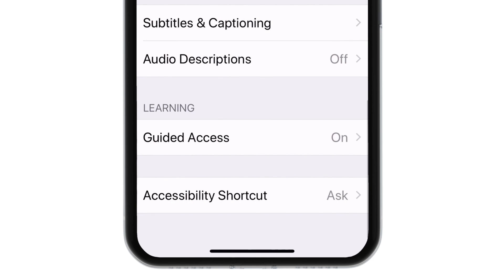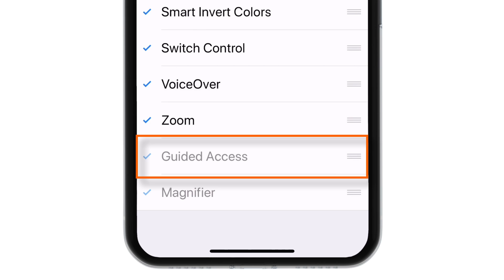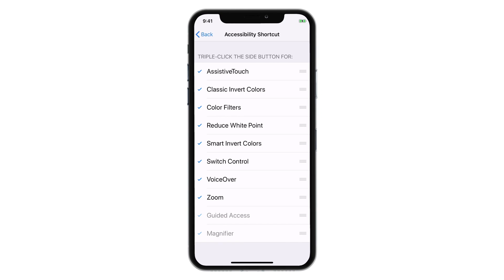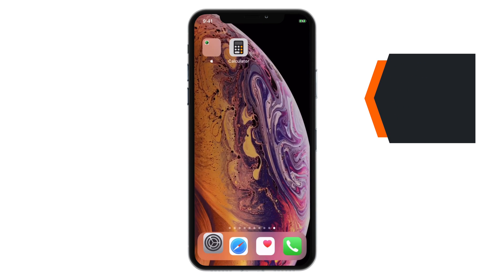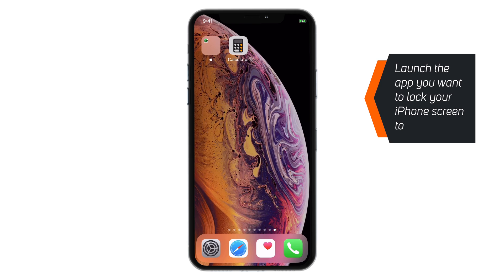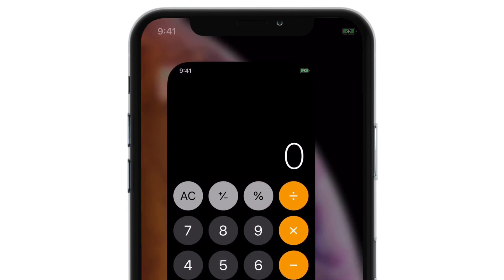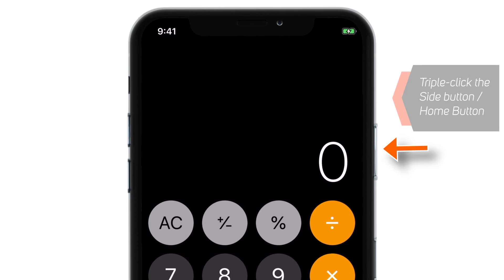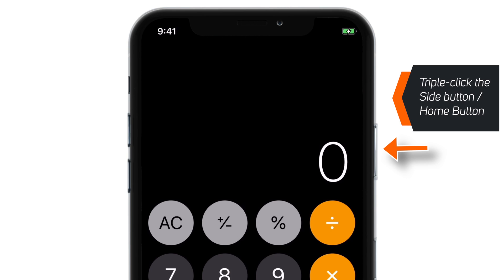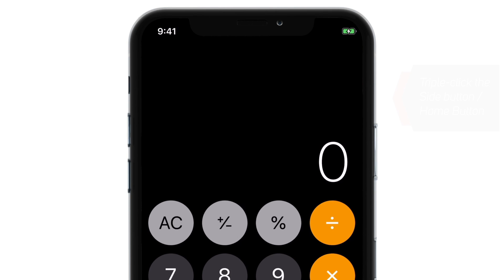Now go back, select Accessibility Shortcut, and make sure that Guided Access is checkmarked in the list. Now exit Settings and launch the app you want to lock your iPhone screen to. Let's try with the Calculator app.